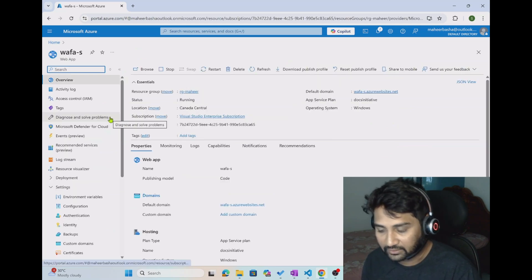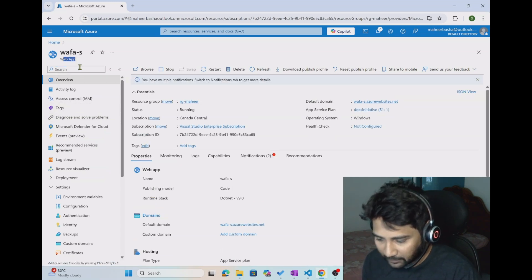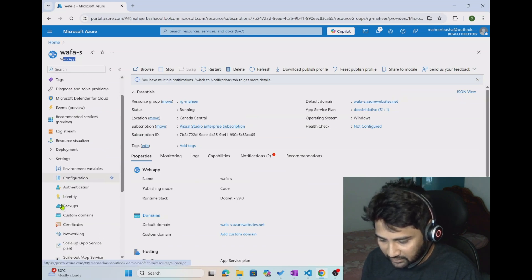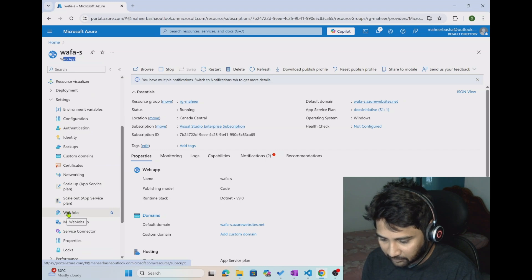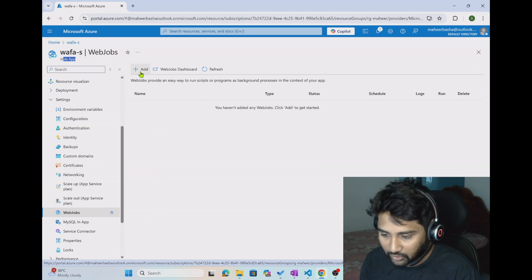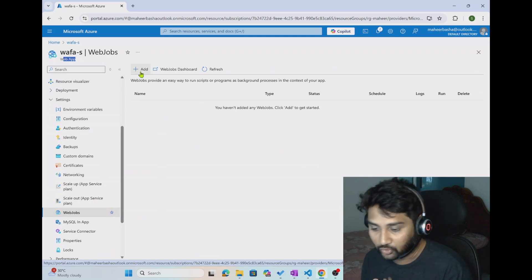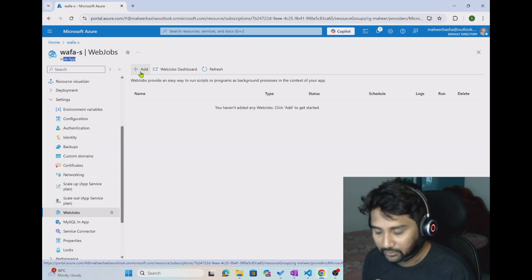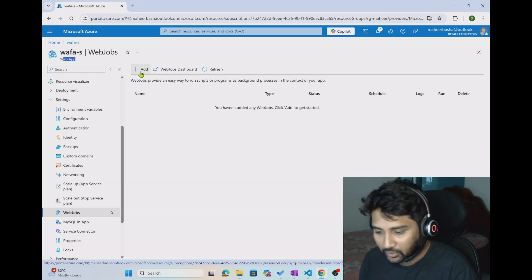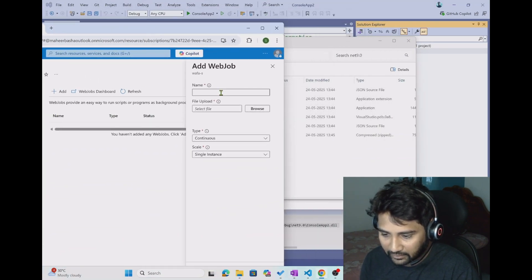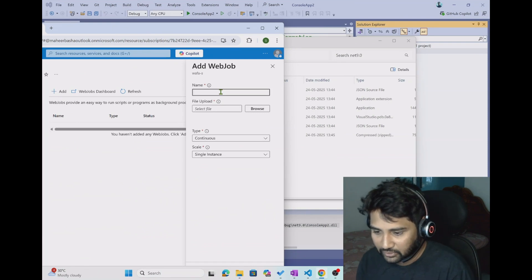If you don't have one, create an Azure app service. Inside that Azure web app instance, go to settings. Inside settings you will see something called web jobs. Click on web jobs, and once you click on it you can hit the add button where you can deploy your program — in this case a .exe file zipped. If you have a PowerShell file you can deploy that too. Let me hit the add button.